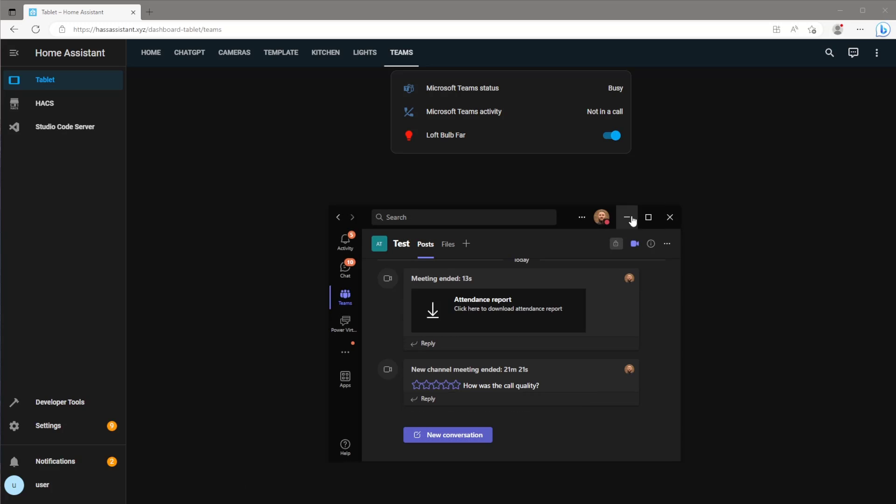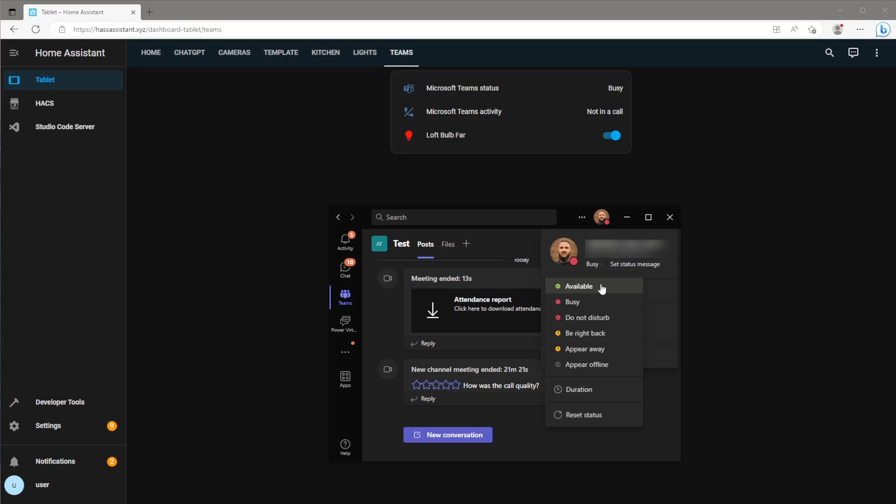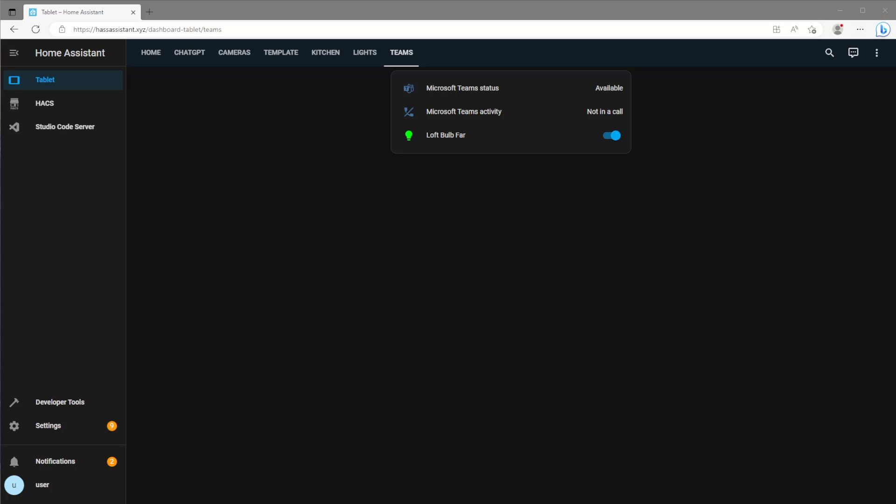The sensors in Home Assistant track both the activity and status of Teams, so in this case when I leave the Teams meeting the activity sensor status shows not in a call. When I then change to available the status sensor also shows available, which then calls a service to change the color of my light bulb.